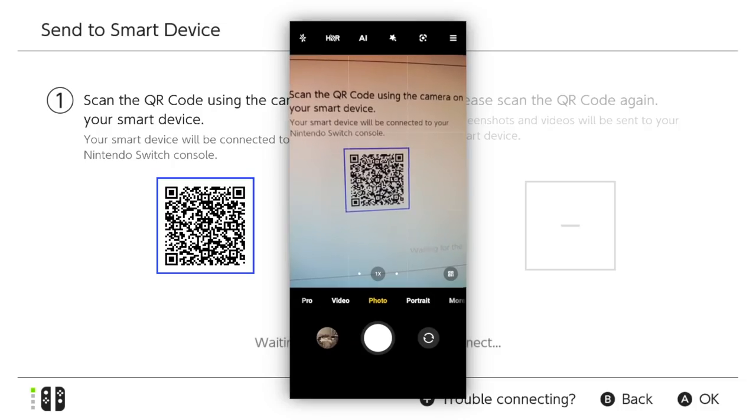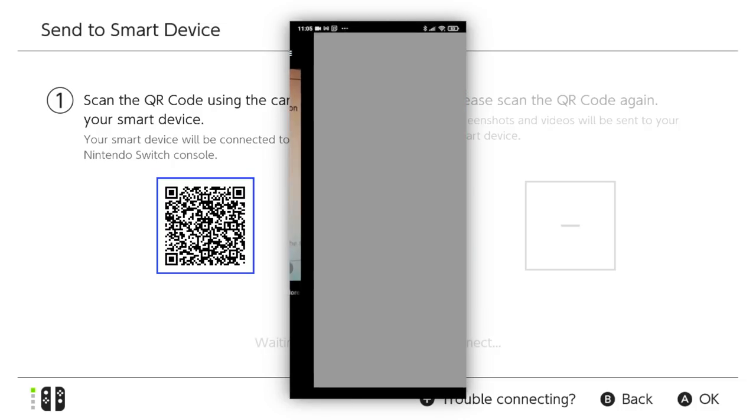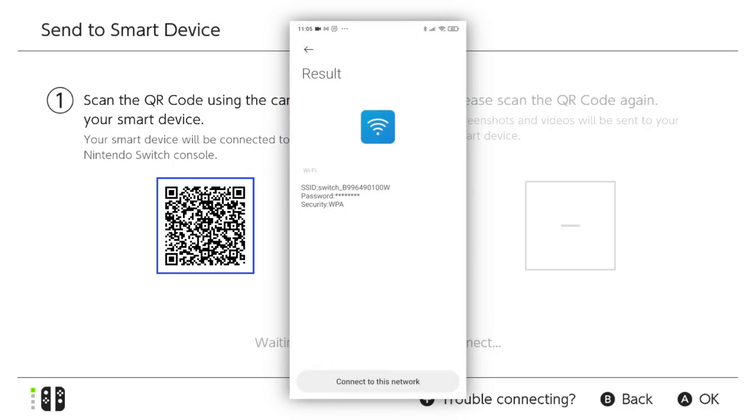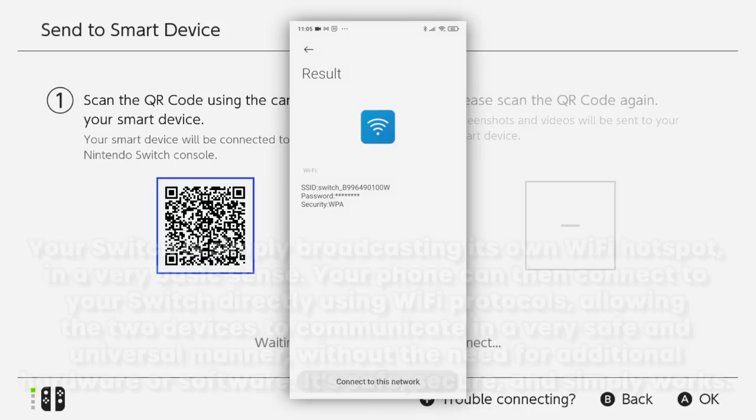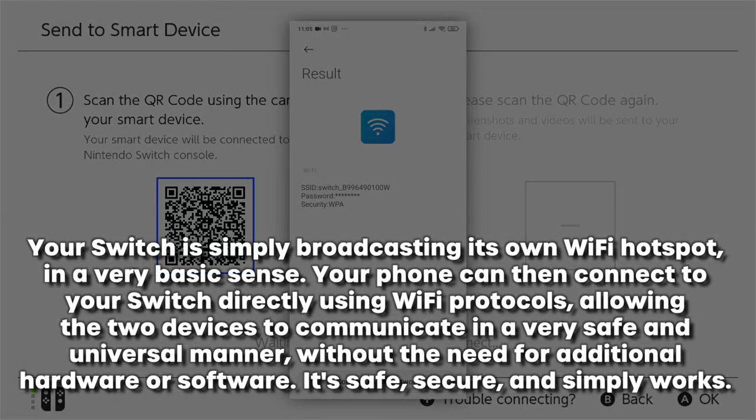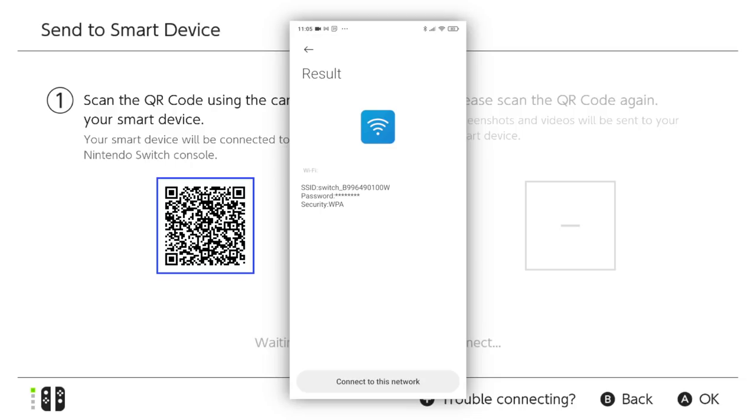Scan the QR code with your device's camera, and you'll be prompted to connect to a network. Don't worry, this is exactly what is supposed to happen and it is perfectly safe. Further information about what this means is at the bottom of the screen, should you wish to know more and alleviate any fears. Agree to connect to the network.